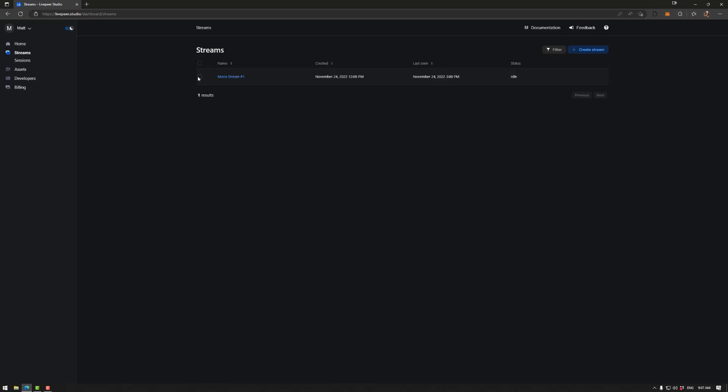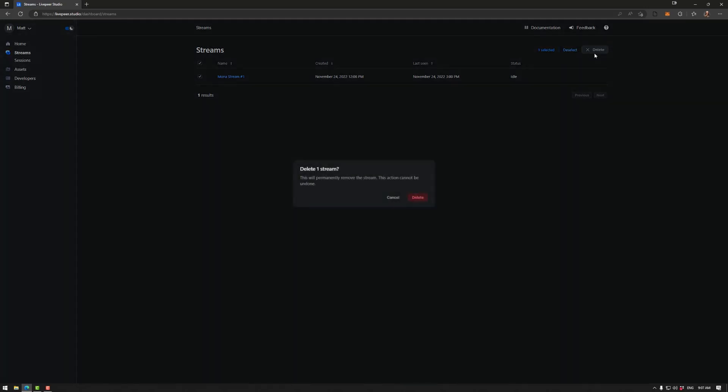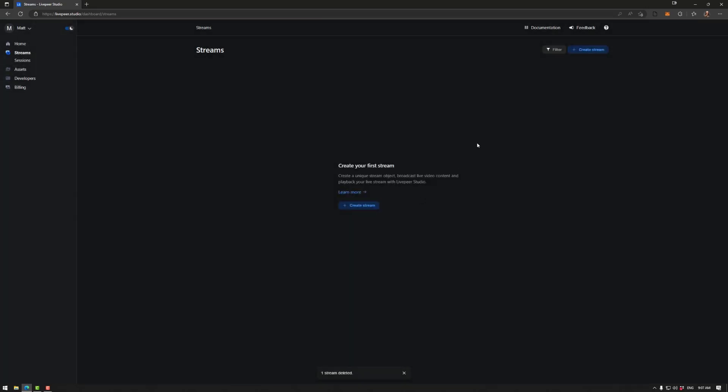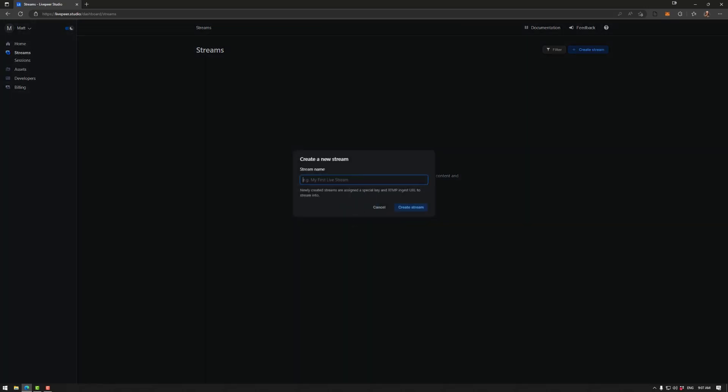So to remove a stream once you get to it you could go that and just go delete up here like so. If it's the first time in Livepeer you'll have create stream here which is what we want to do. Let's call it Mona stream number two whatever you like.